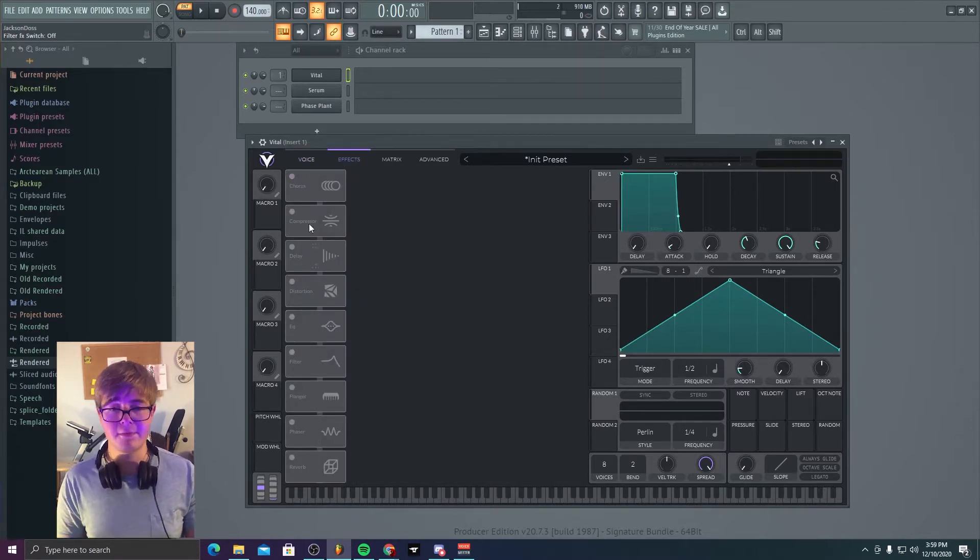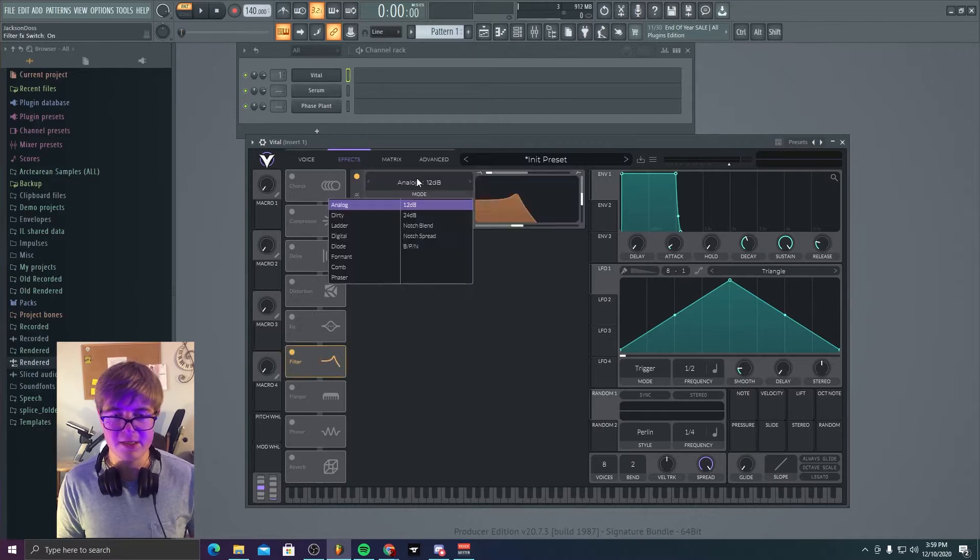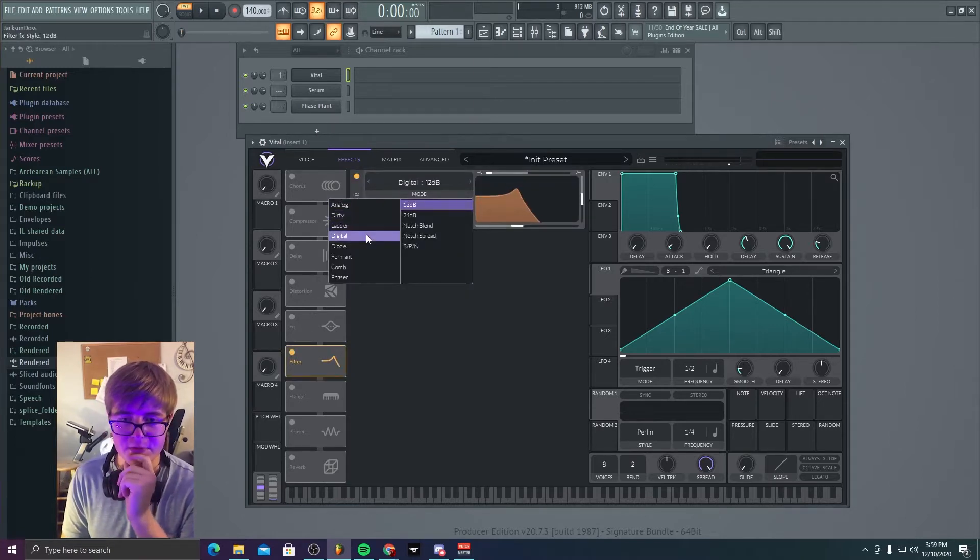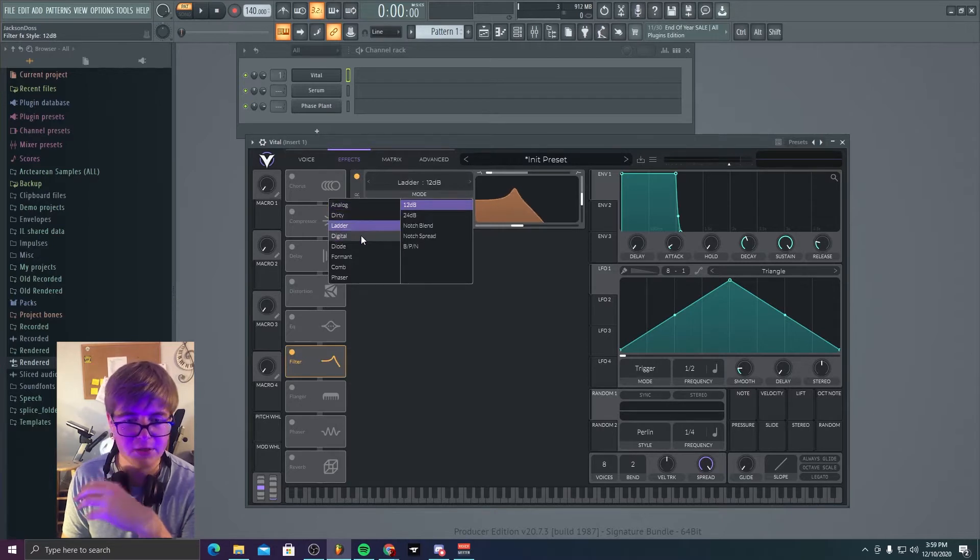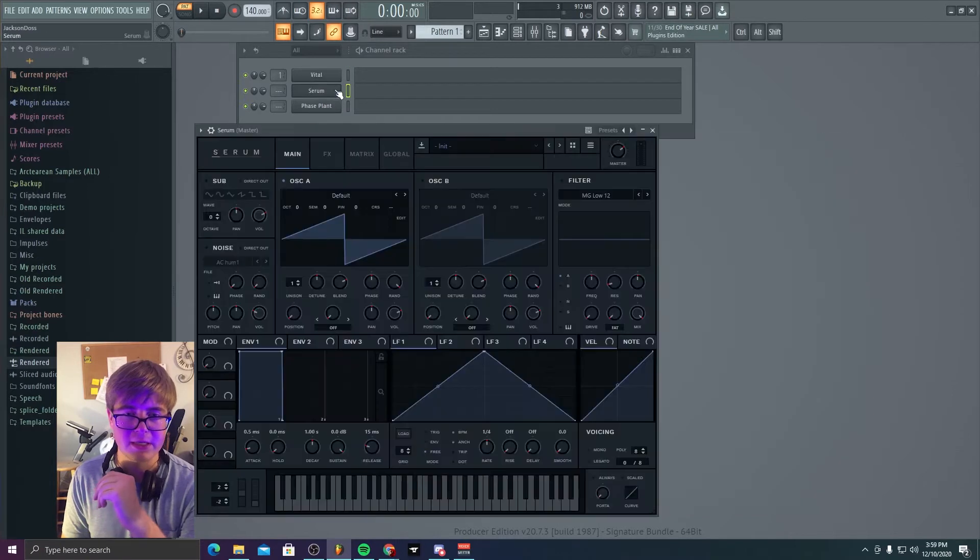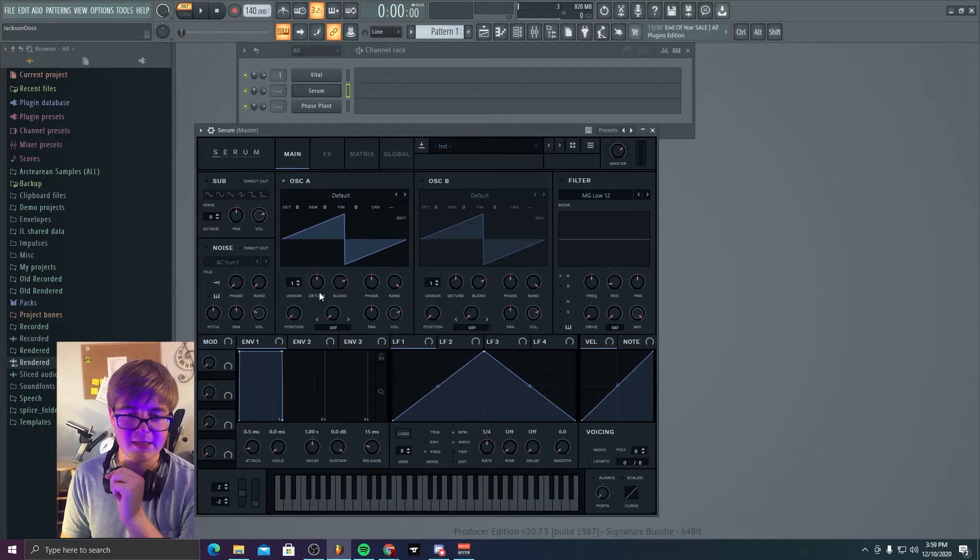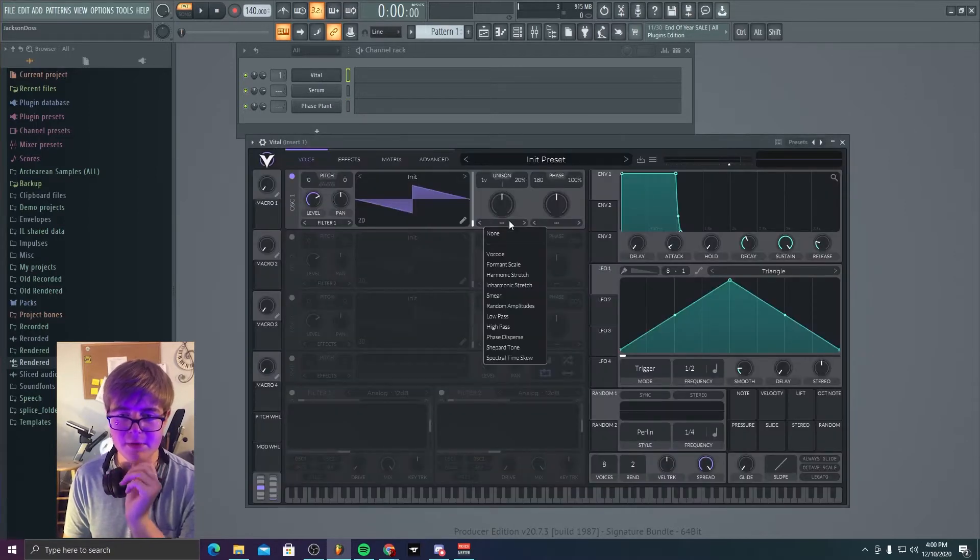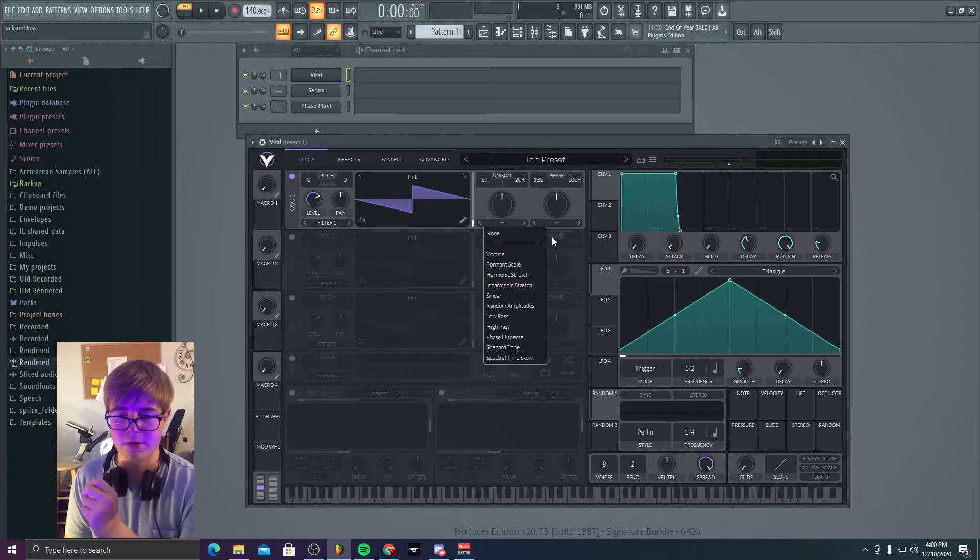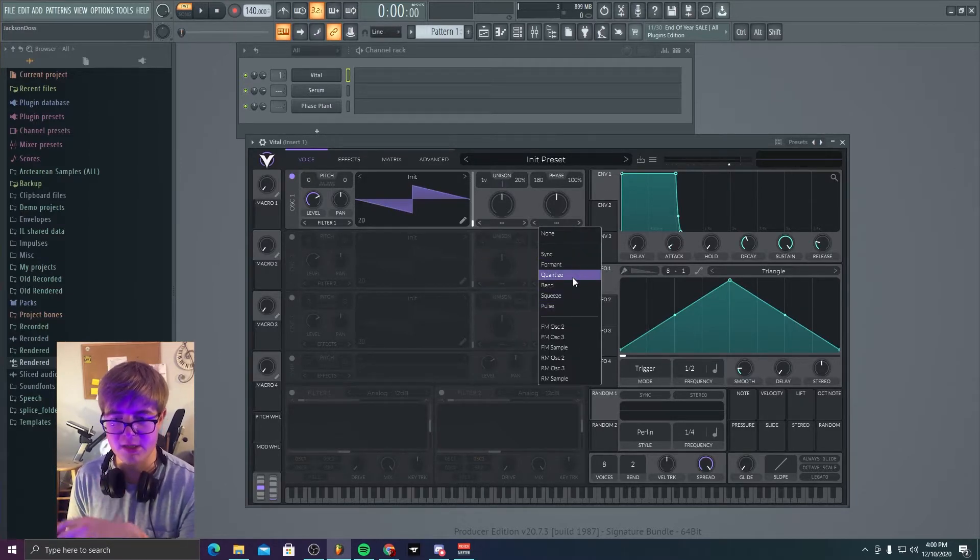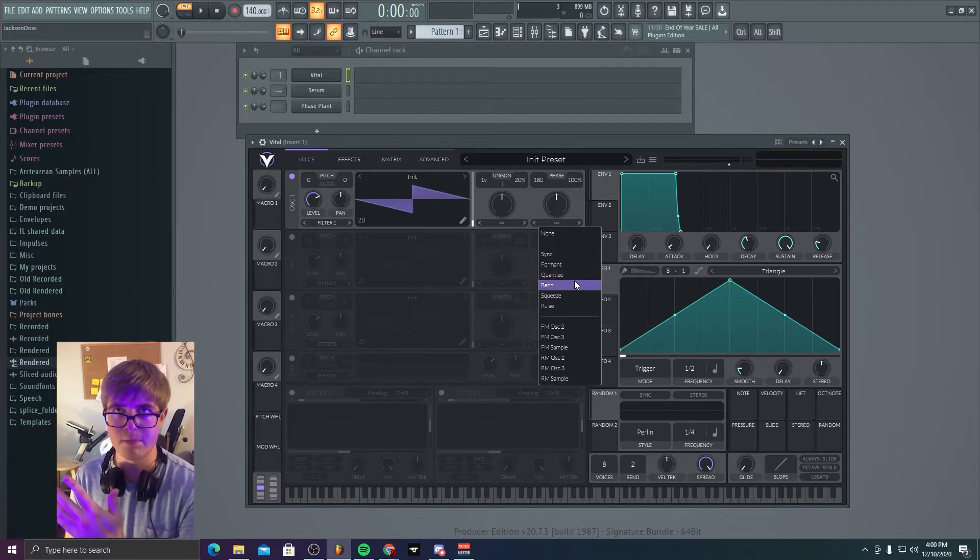The main difference between this and Serum's effects is there are many different types of them. You have your digital, you have your analog, you have your dirty, you have your ladder. You have a lot of different filters, but a lot of them are very much the same. The next thing is Serum has that Vital doesn't, is advanced oscillator controls. Now, in Vital, you only have your basic shifting modes, which is usually vocode and performance scales and all these kind of cool shifting modes. Then, you have your sync format, quantized bend, squeeze plus, or pulse PWM.